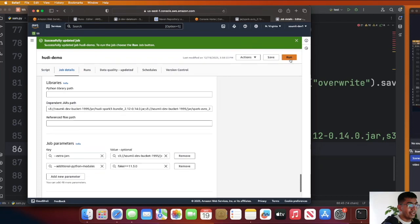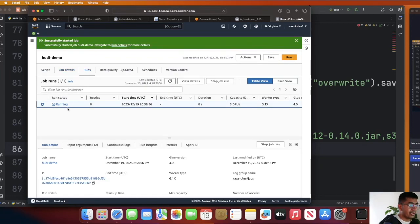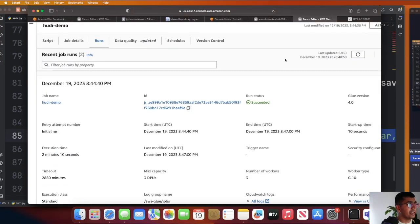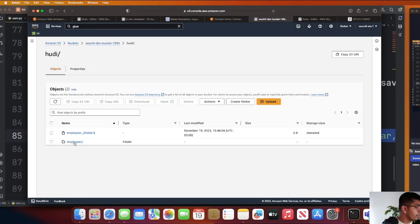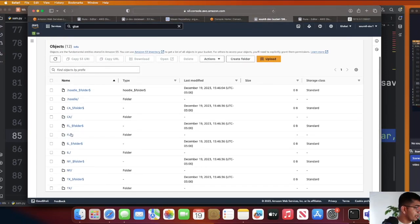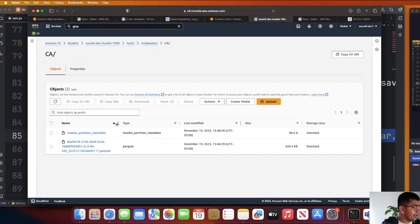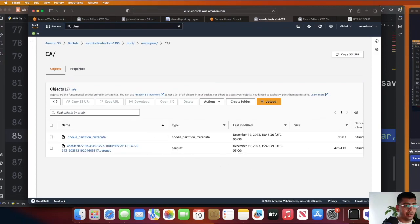Now click on run. My job is in the running state. I'll resume once the job is complete. As you can see, the job is now in the complete state. If I go to S3, I see a Hoodie folder with 'employees' and all the partitions. Inside each partition I see the Hoodie metadata and my Parquet base file. In this video you've learned how to successfully use Apache Hoodie 0.14 in AWS Glue. I'll be listing two resources for you to read more on record level index. Hope you enjoyed and see you in the next video.